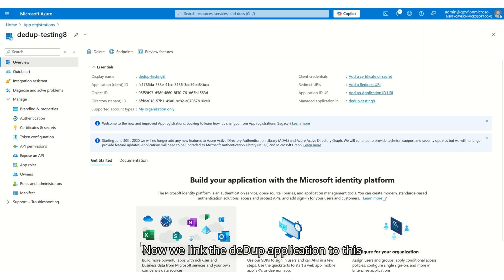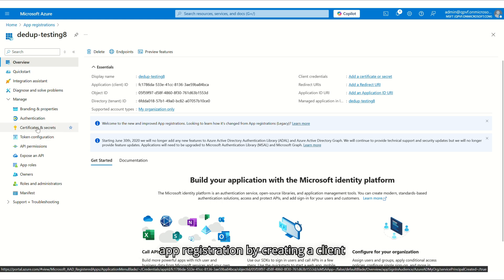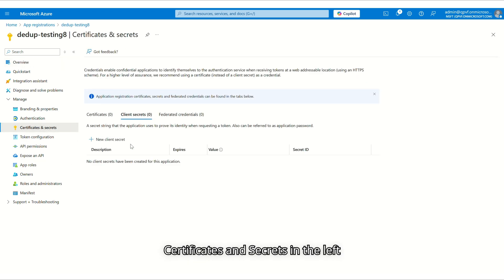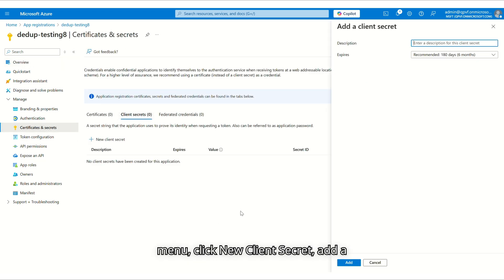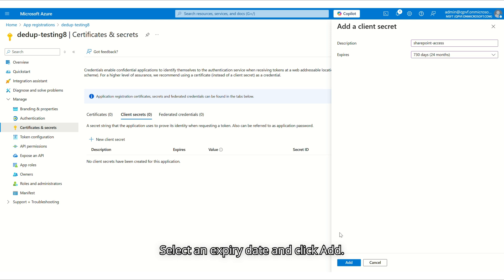Now, we link the DeDup application to this app registration by creating a client secret. To do this, navigate to Certificates and Secrets in the left menu. Click New Client Secret. Add a description. Select an expiry date and click Add.